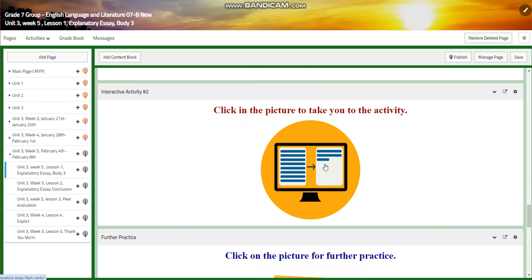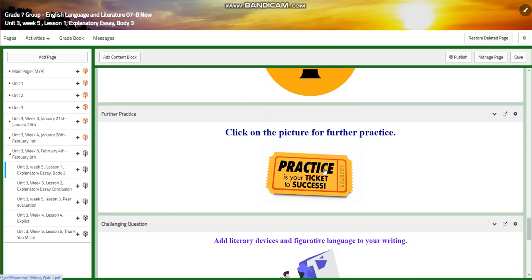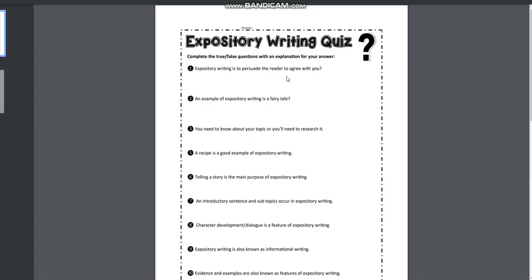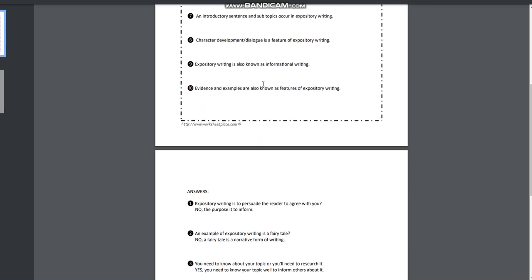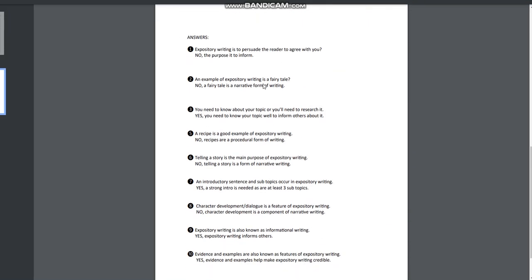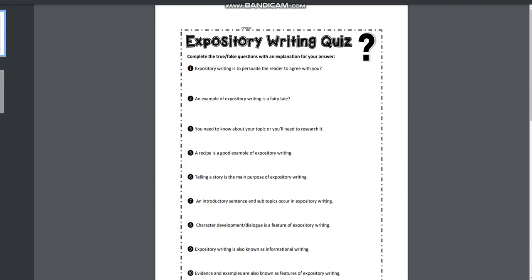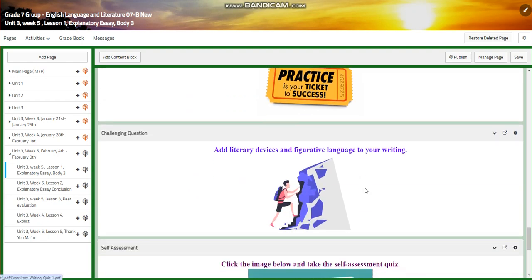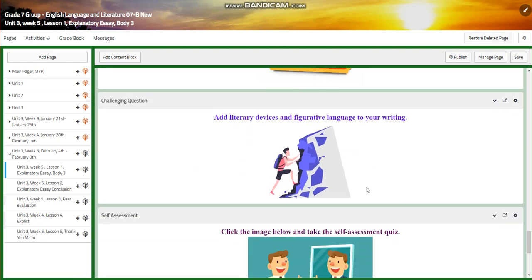Then you will have another interactive activity related to that. You will have further practice — it's about an expository writing quiz. It's a worksheet and you will have the answers with the questions to make sure that you answer them correctly. After that, you will have a challenging question: to add literary devices and figurative language to your writing.